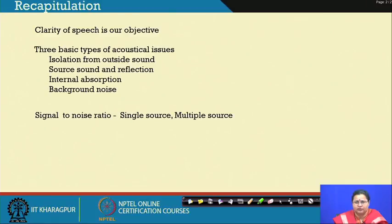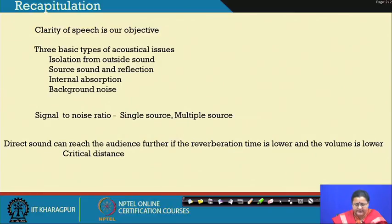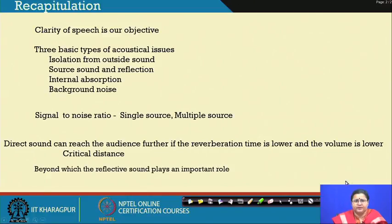We have to stop unwanted sound issues; we had also learned about masking of sound. Signal-to-noise ratio was understood with single and multiple sources. We also understood critical distance — the point until which the direct sound can reach the audience; beyond that the reflected sound takes over in reaching sound from the source to the audience. There is a drastic fall beyond the critical distance. Direct sound can reach the audience further if reverberation time is low and volume is low.